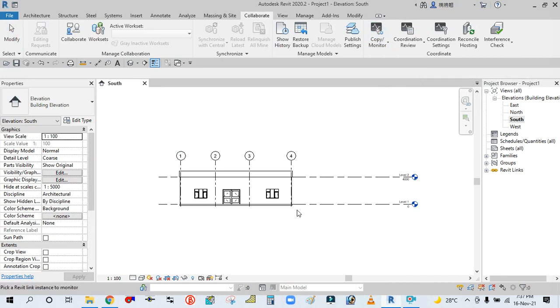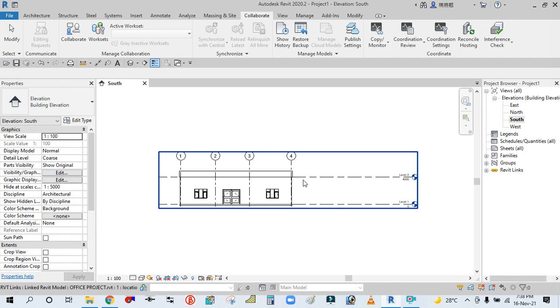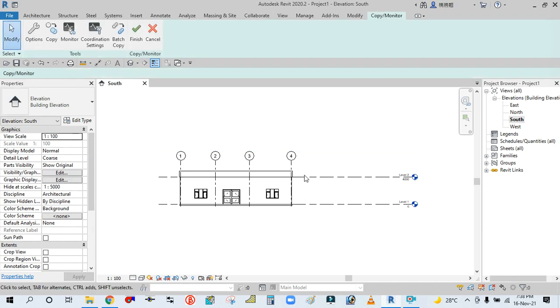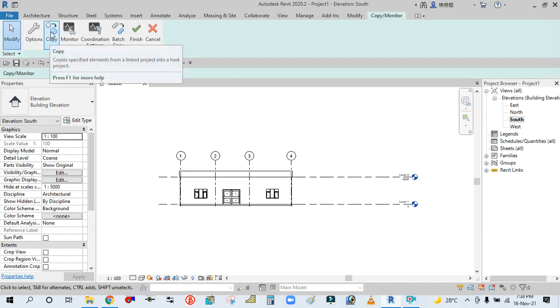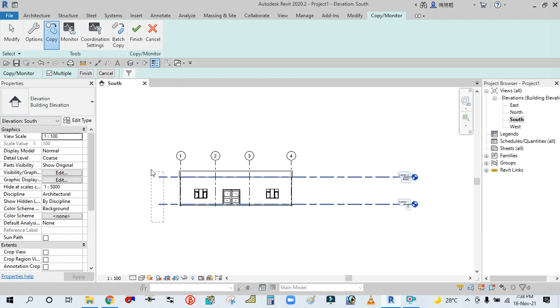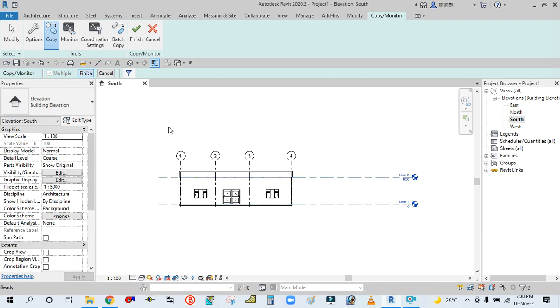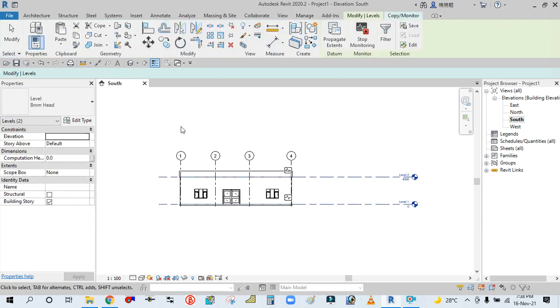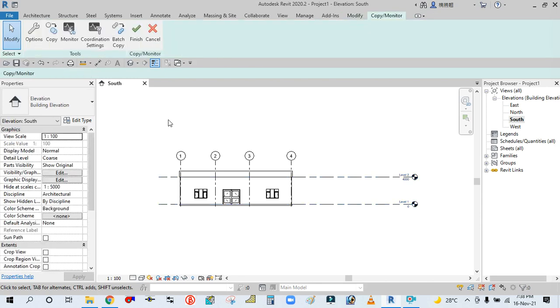Then simply select this elevation, click on Copy, select Multiple, and simply select both levels. Then Finish.